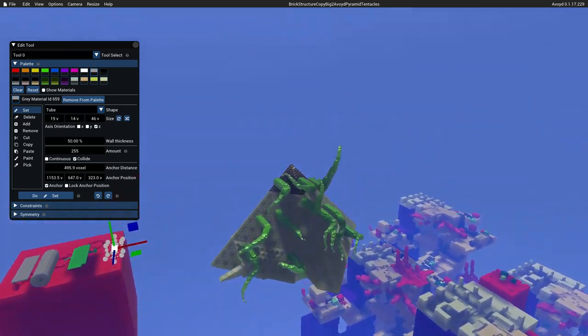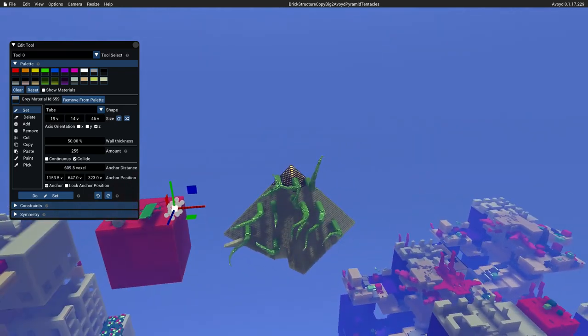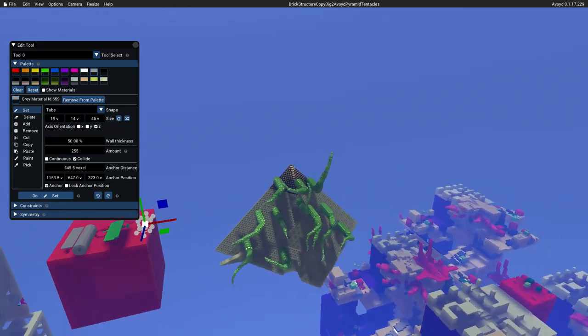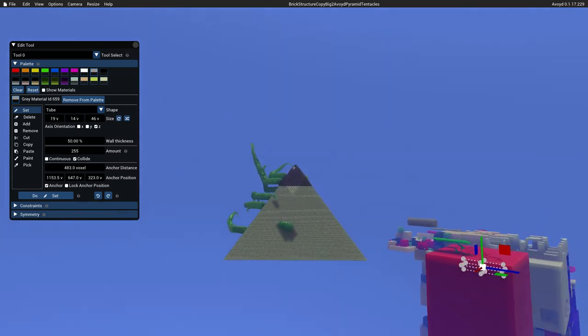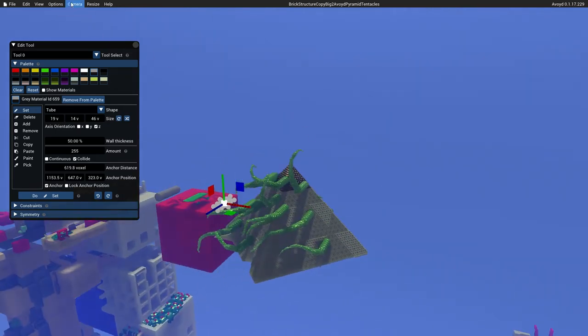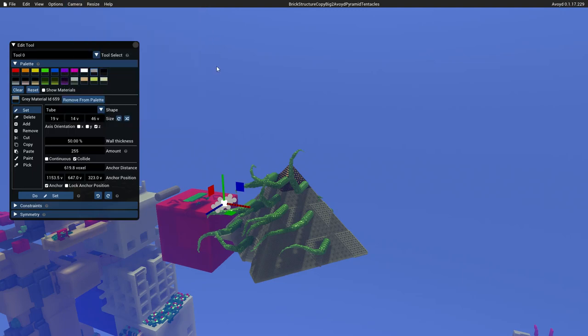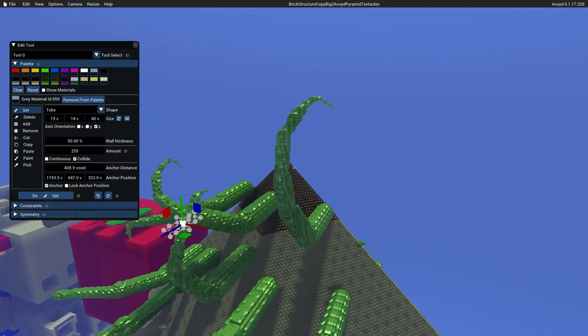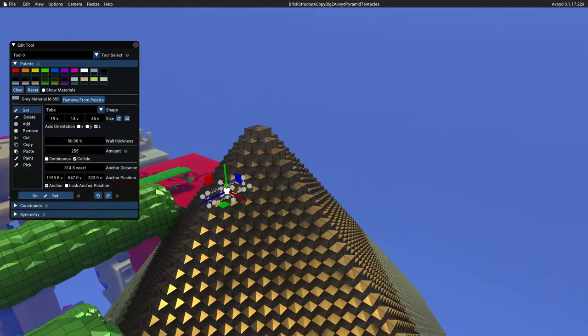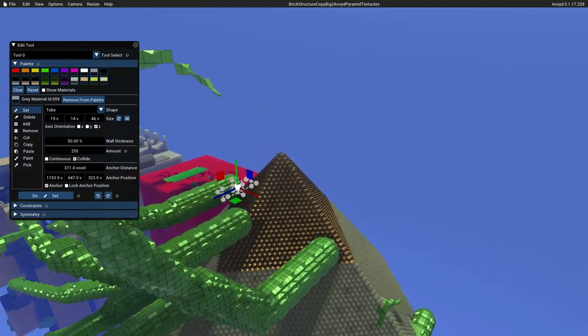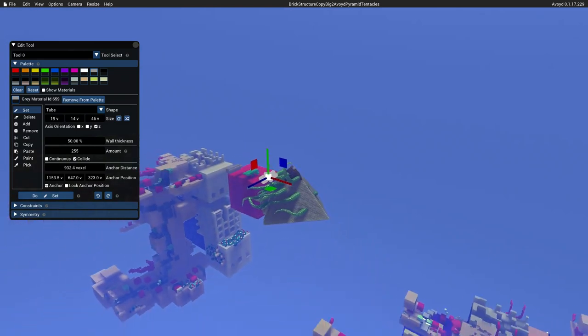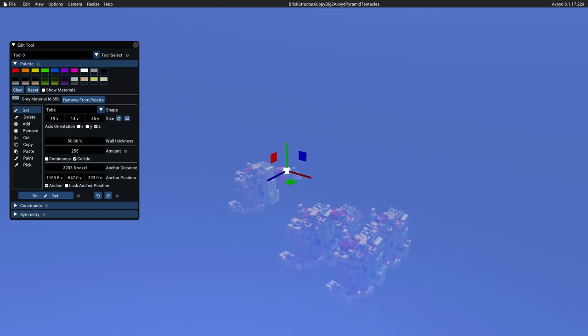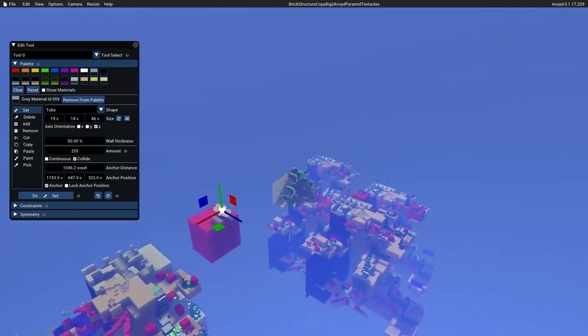I can use my keys. W—I'm using shift here to go fast—and S will move in and out. A and D will give a left and right. But we can also use the mouse just to go around again, holding the right click down in order to move. A useful thing sometimes is to choose arc ball camera auto speed. This means that it knows how far away from the center you are and it'll slow down as you approach the center point and it'll speed up as you get further away.